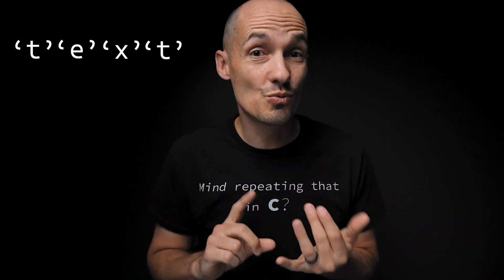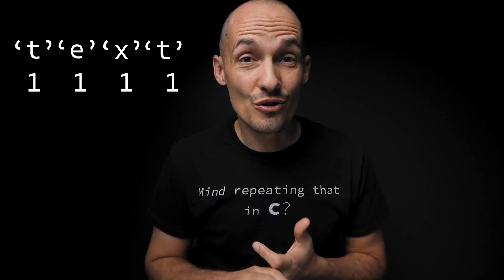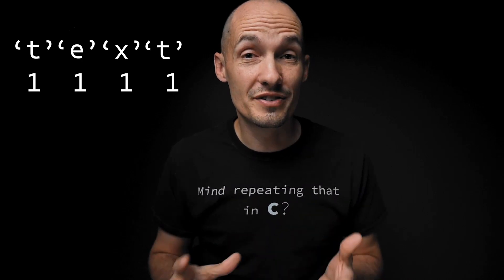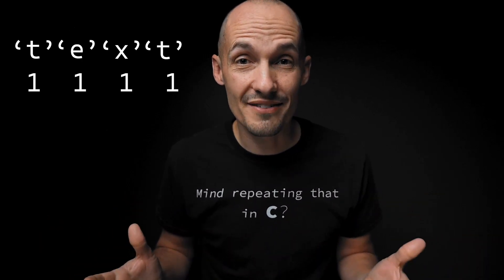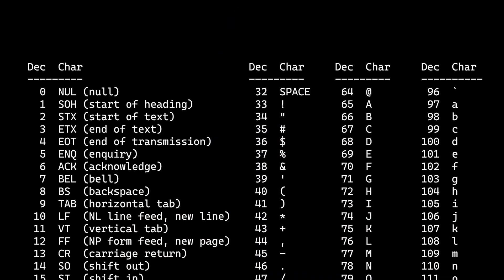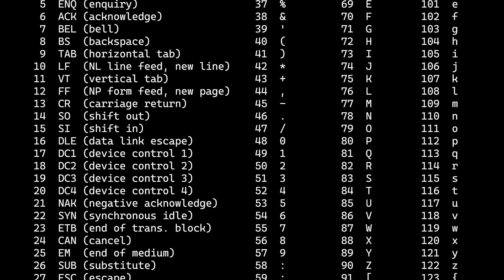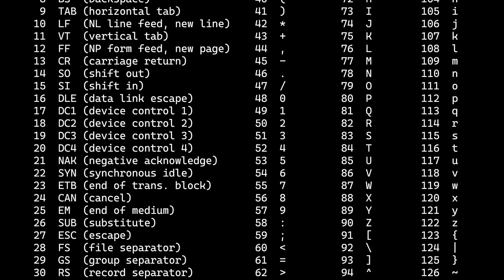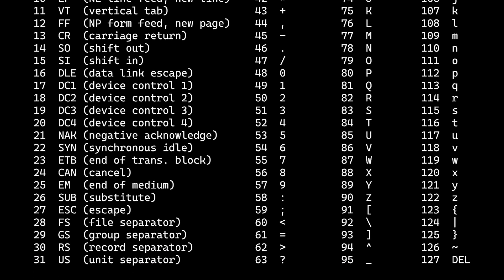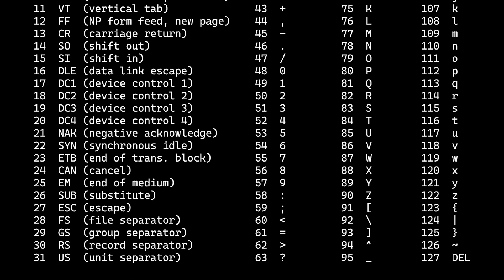We start out by saying: when you see strings, when you see a character, a character is one byte, eight bits — a value from zero to 255 or zero to 127. Maybe we show you an ASCII table like this and tell you that each of these numerical values correspond with a particular symbol. And we go with that.